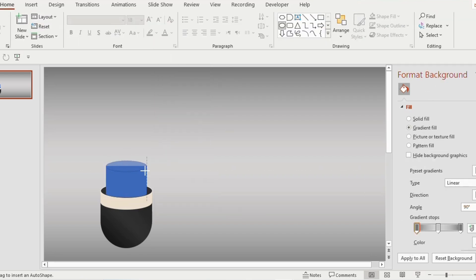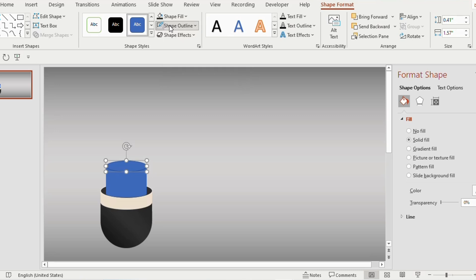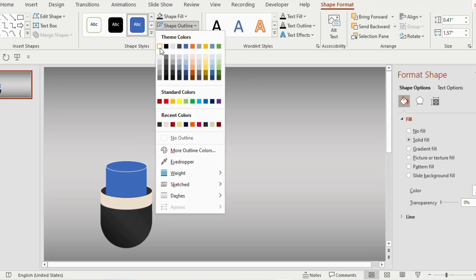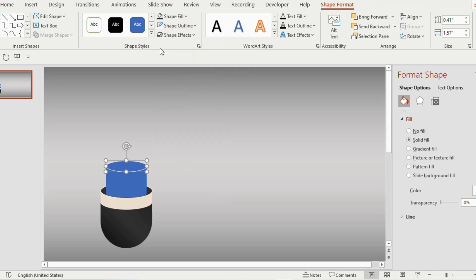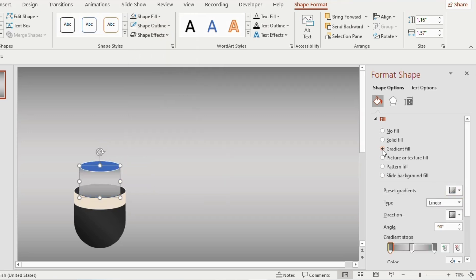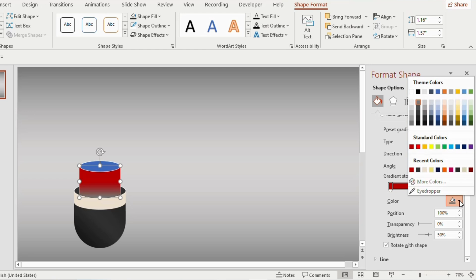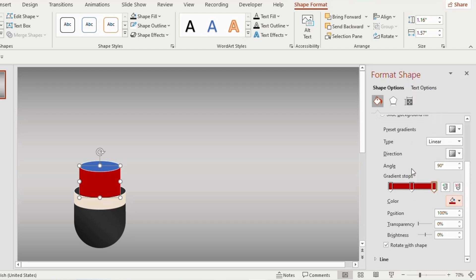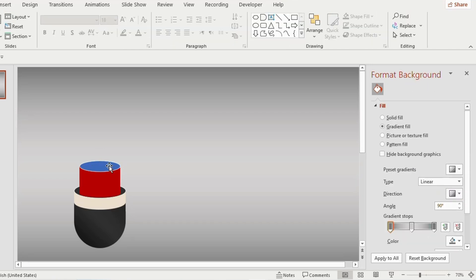Insert an oval shape, go to Shape Outline and choose white color. Now select the rectangle shape, go to Gradient Fill, and choose red color for the first, second, and third gradient stops.